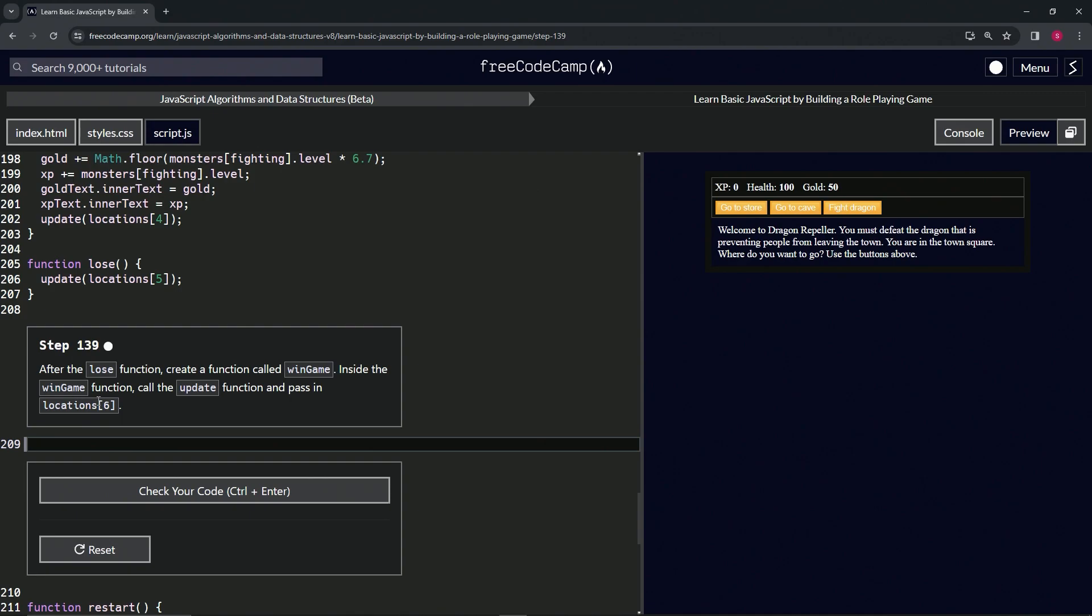Inside the win game function, we're going to call the update function and pass in locations at six, which we still have to make.